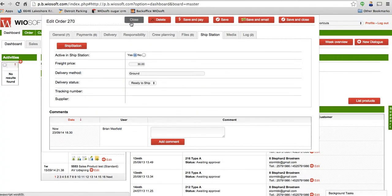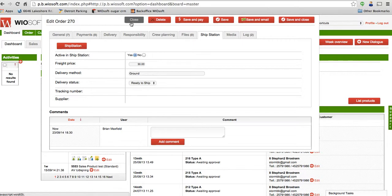There's a couple things you need to know on our side. Your products have to have a weight. So if you haven't entered in a weight value for your rental products, then it will pop up with an error saying that that order cannot be transferred. Because you need to have a weight to determine the value of the shipment.